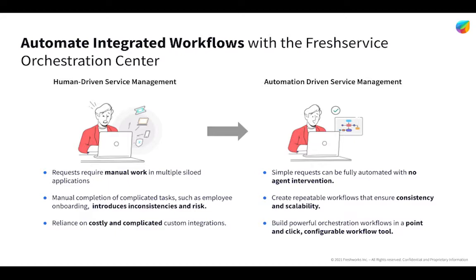So, today, we're going to be going over a couple actual examples of where the orchestration center fits in. Now, again, these are just a handful of examples. The options for this are really endless, and we actually allow organizations to even build out their own orchestration processes and integrate with them within Fresh Service's environment as needed.